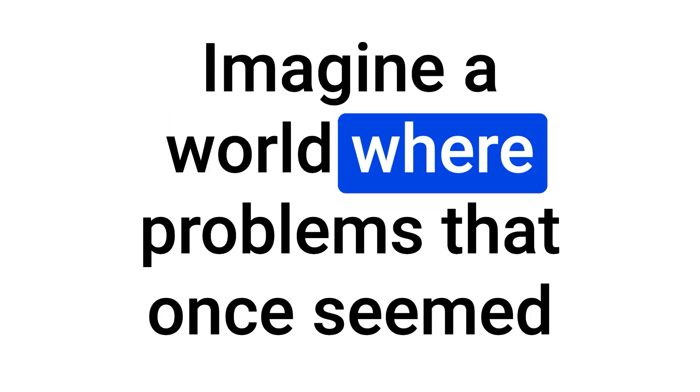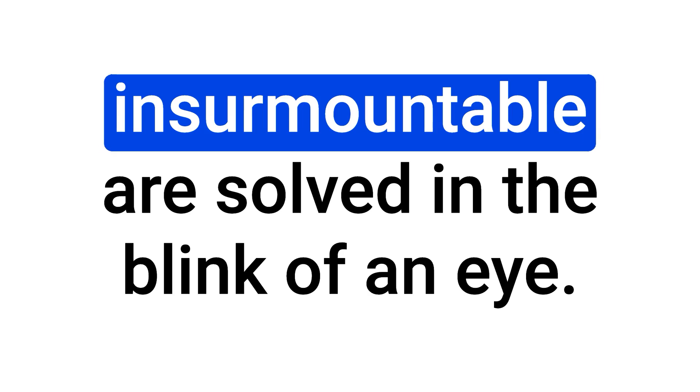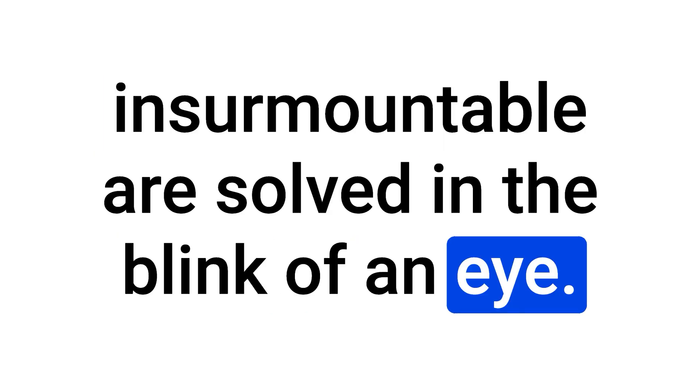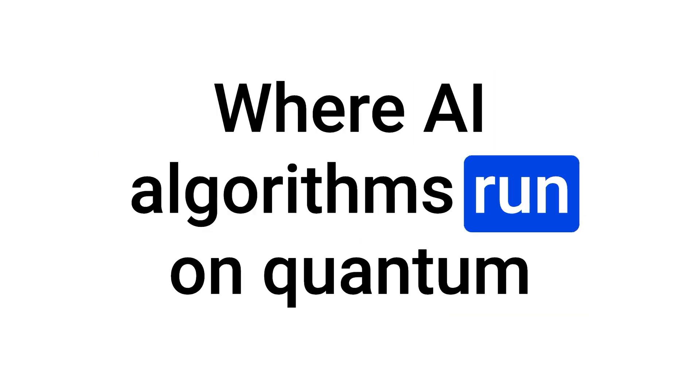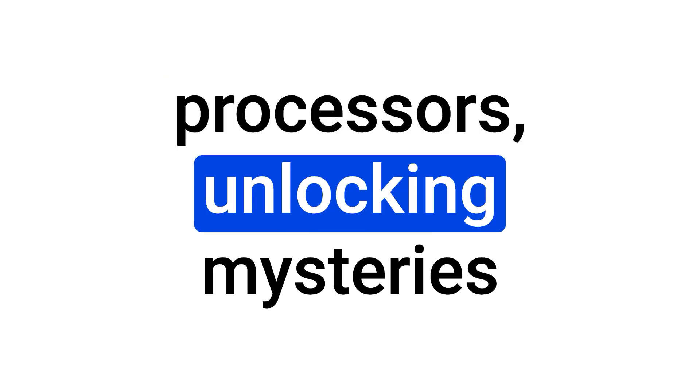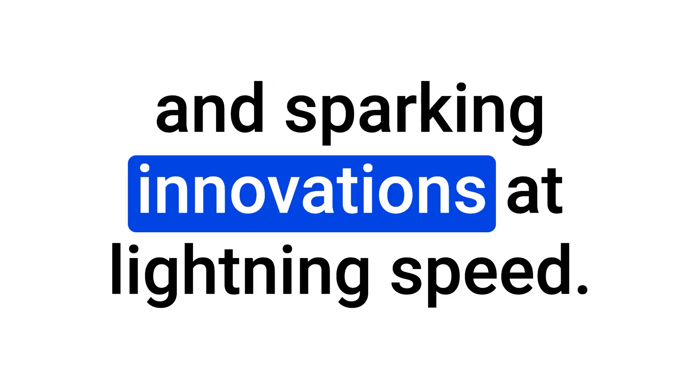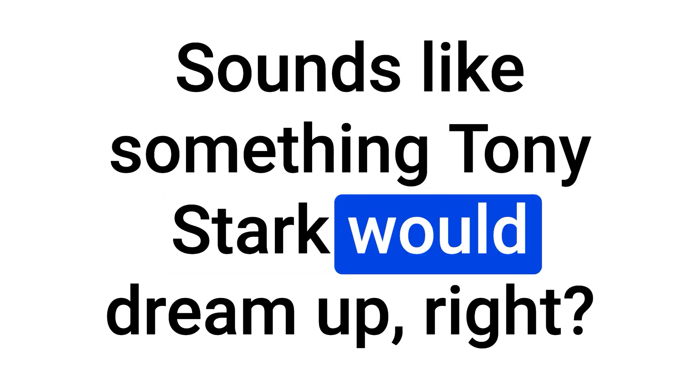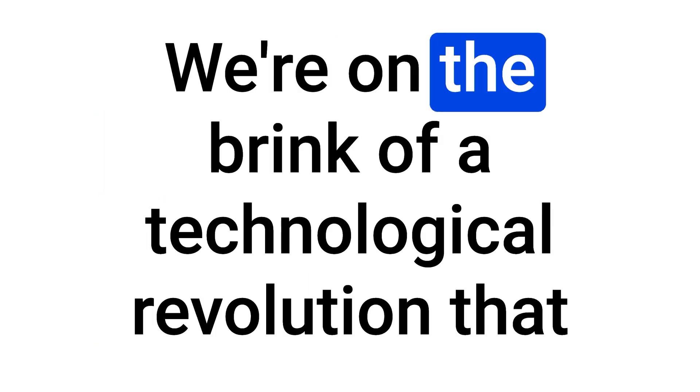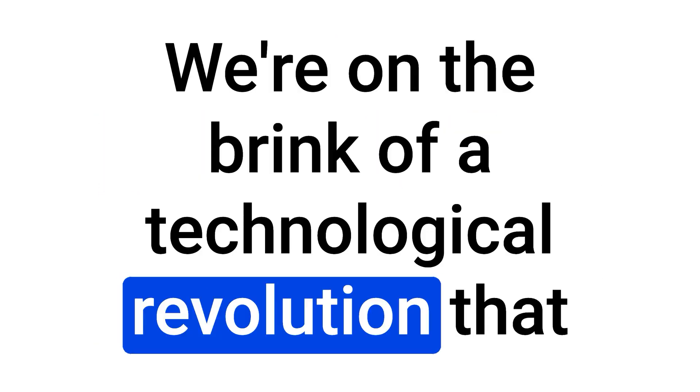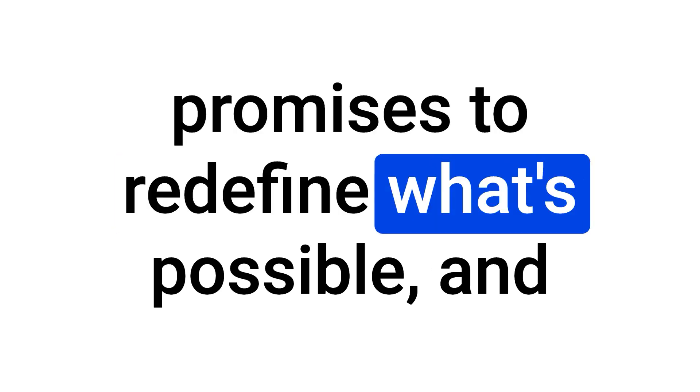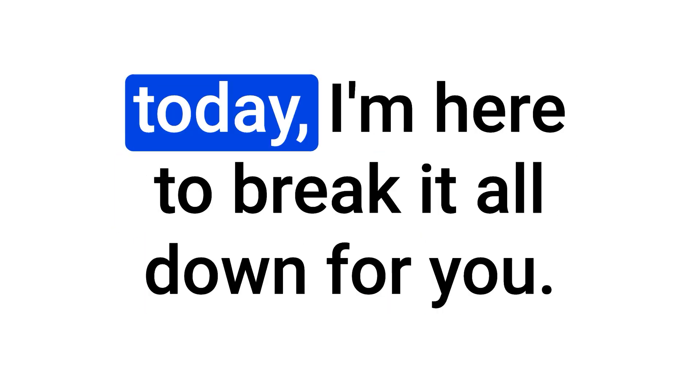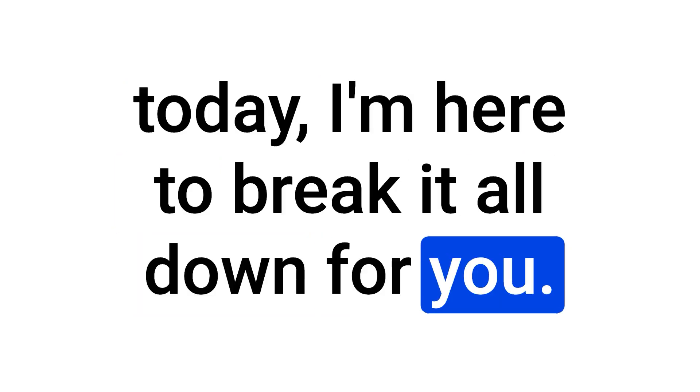Imagine a world where problems that once seemed insurmountable are solved in the blink of an eye, where AI algorithms run on quantum processors, unlocking mysteries and sparking innovations at lightning speed. Sounds like something Tony Stark would dream up, right? We're on the brink of a technological revolution that promises to redefine what's possible, and today, I'm here to break it all down for you.